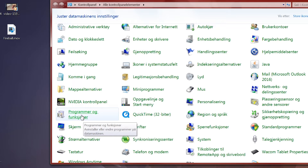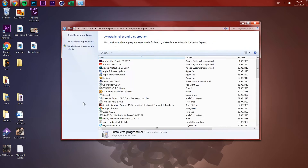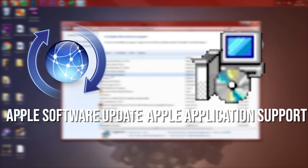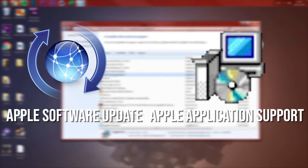Go there and click on it. You will see all the different programs you have. The two programs you need to get rid of are Apple Software Update and Apple Application Support.